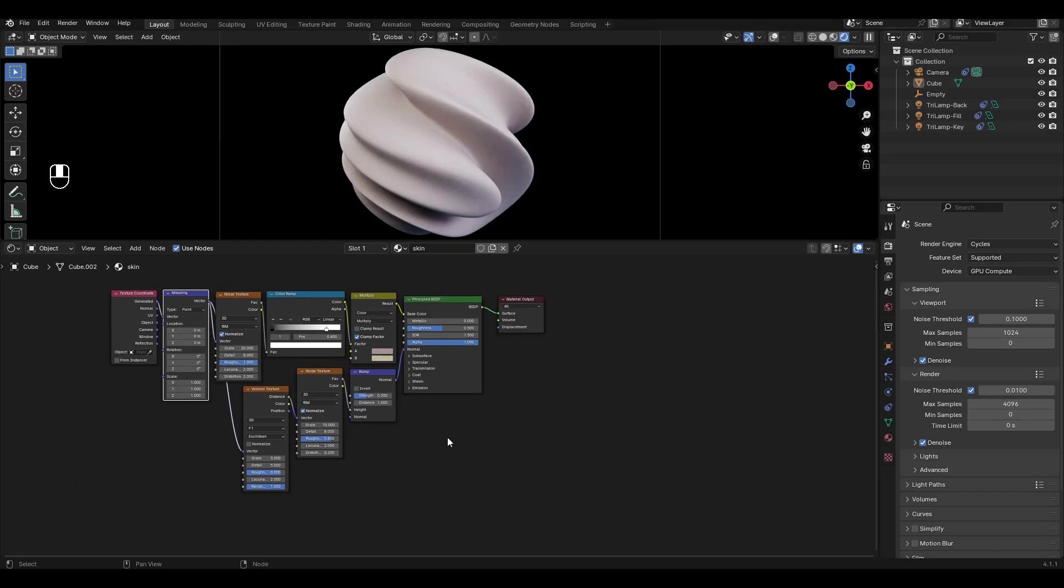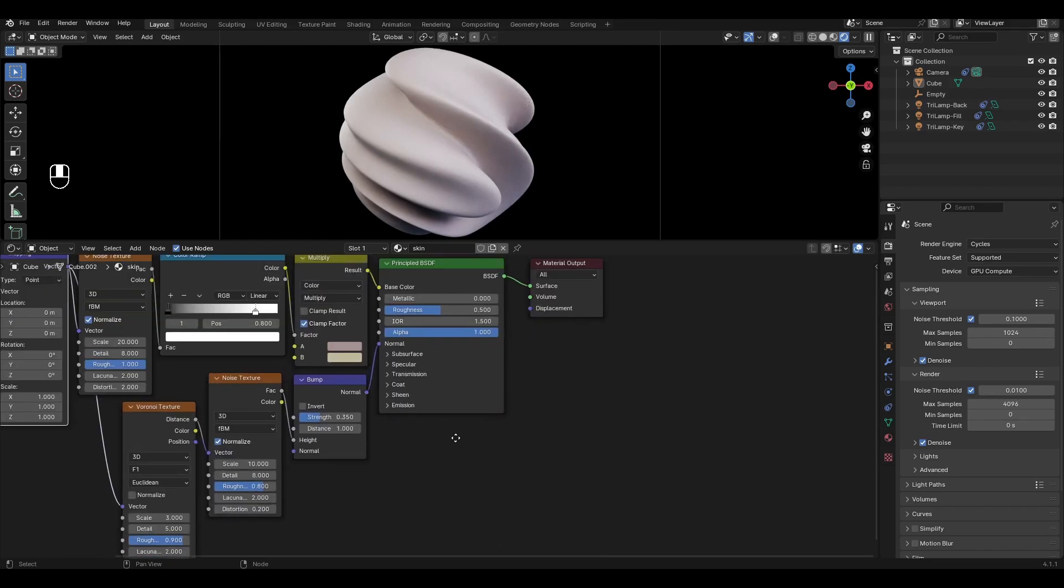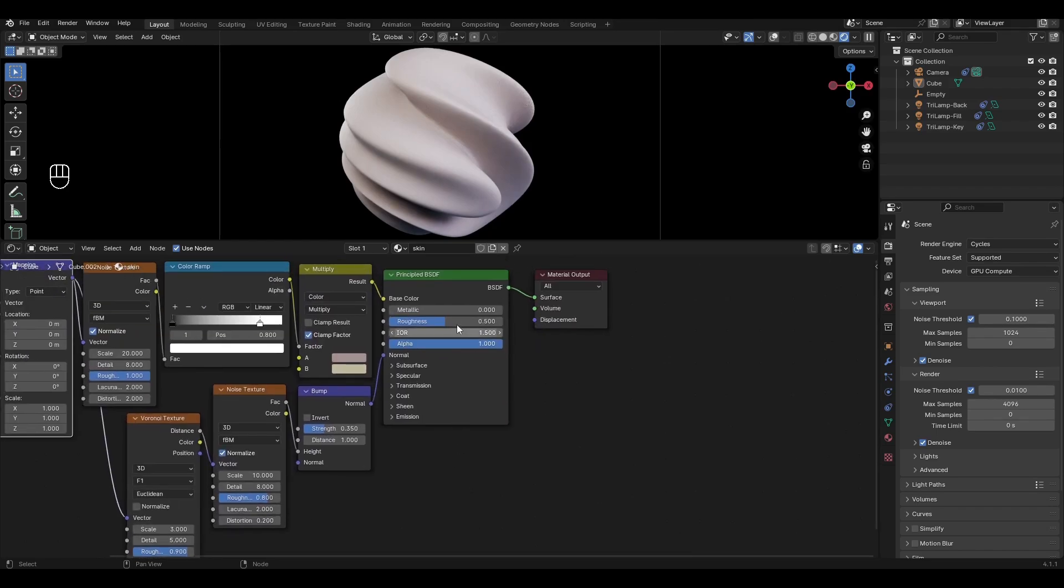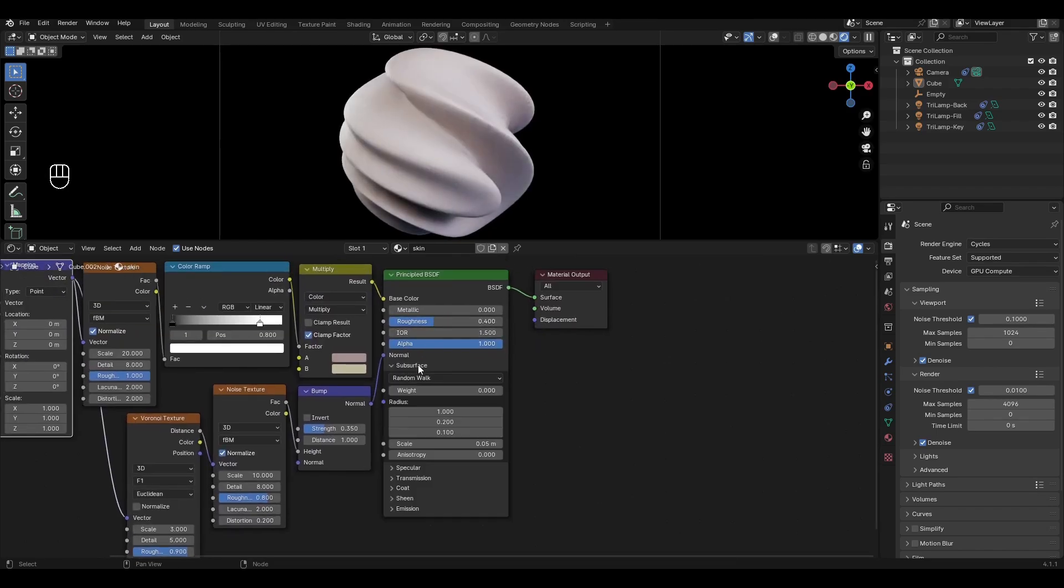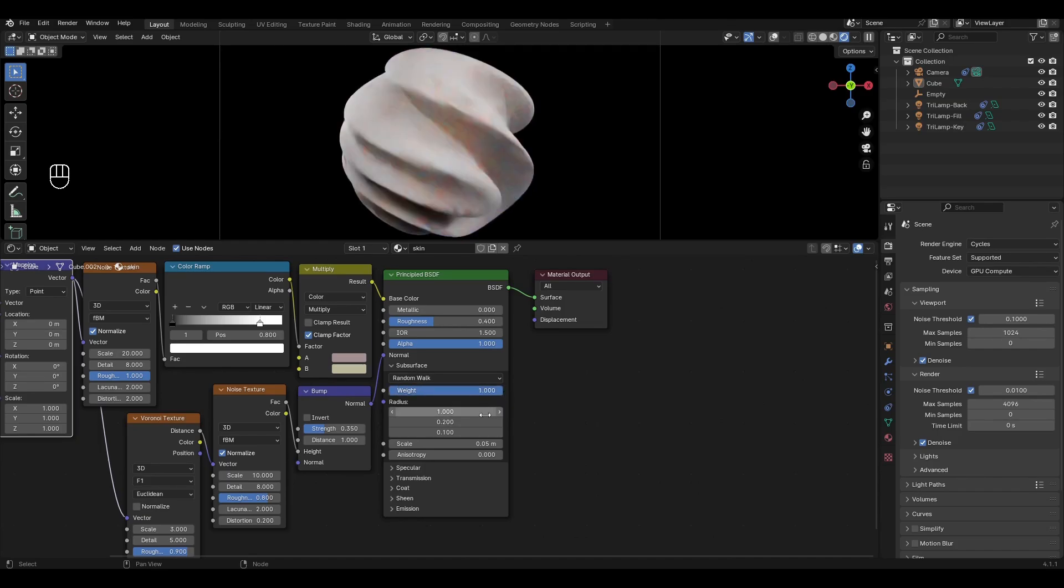Go to principle BSDF and change roughness to 0.4. Open the subsurface tab, increase weight by 1 and increase scale by 5.